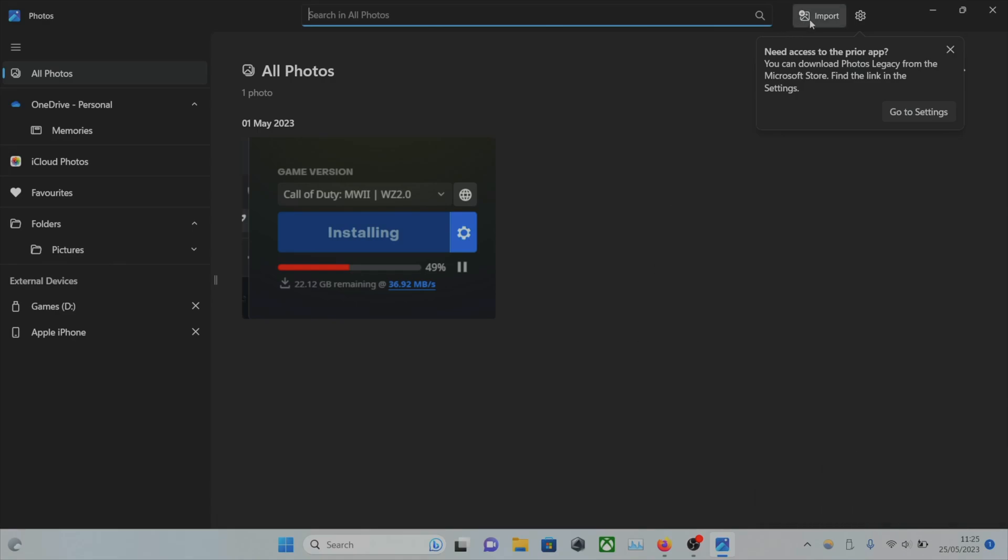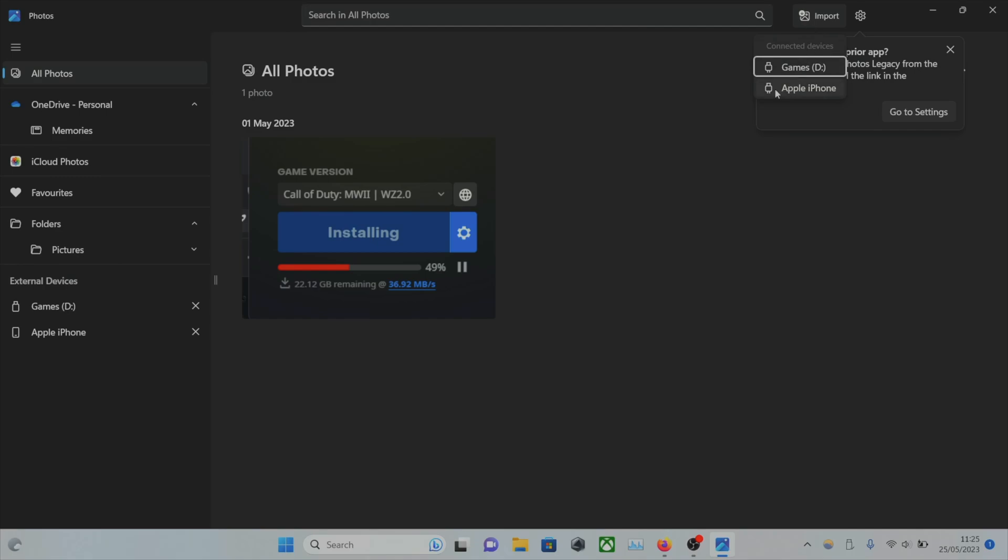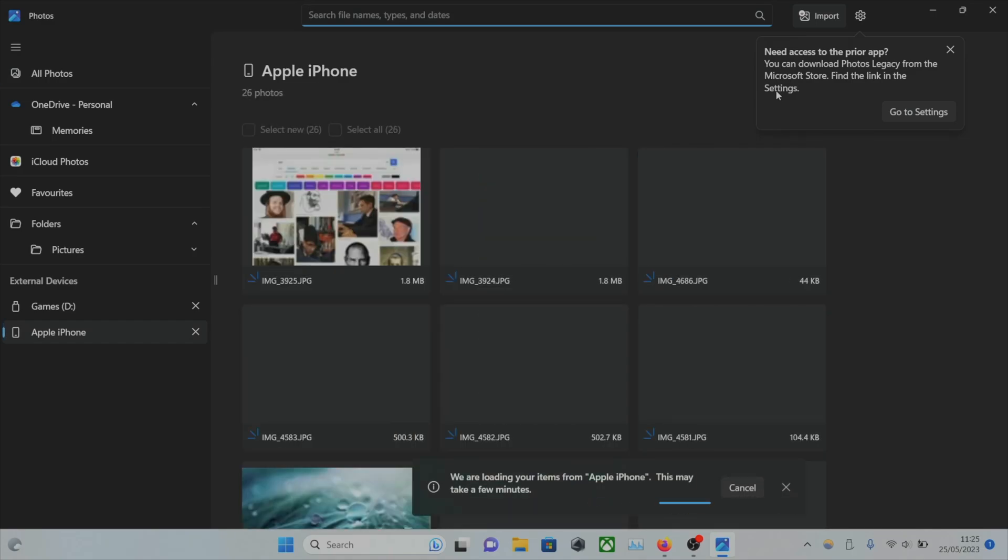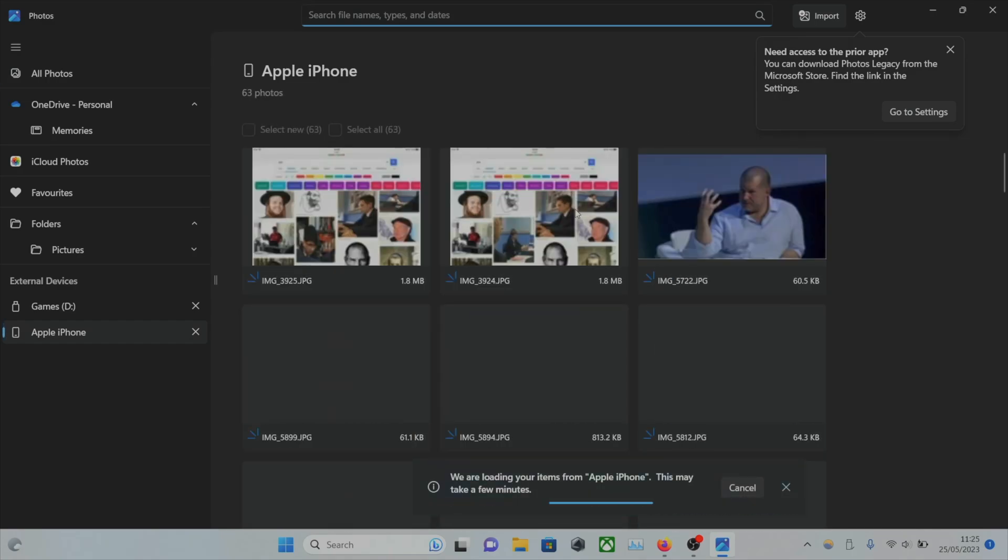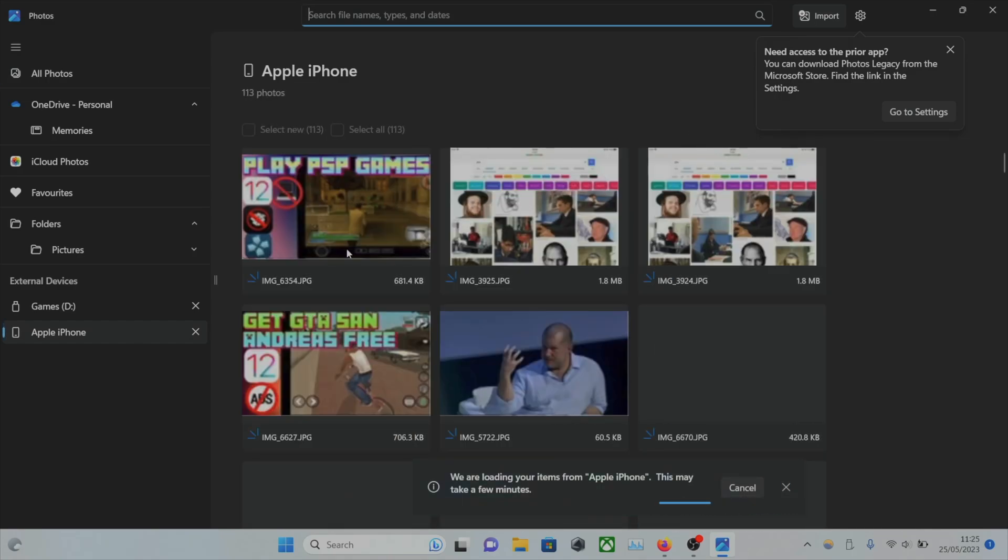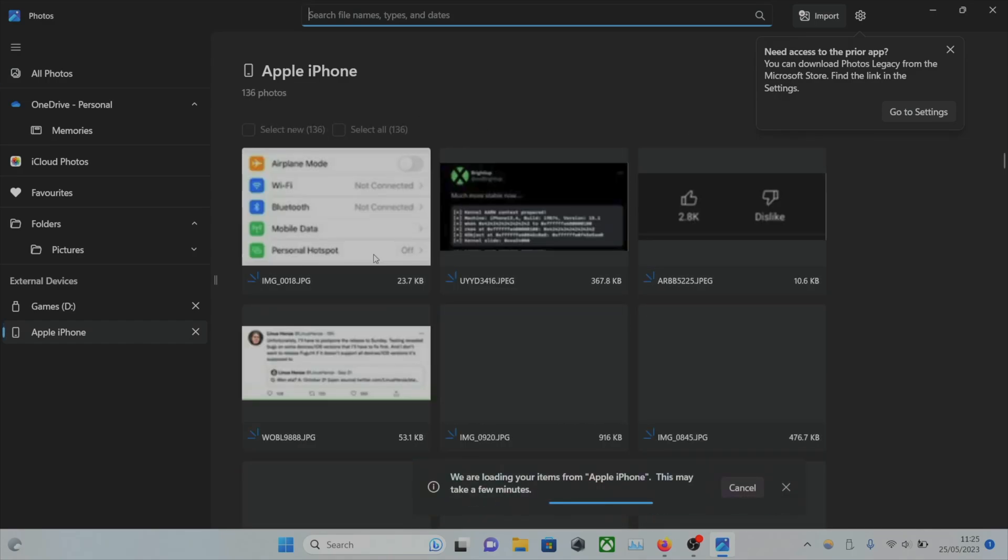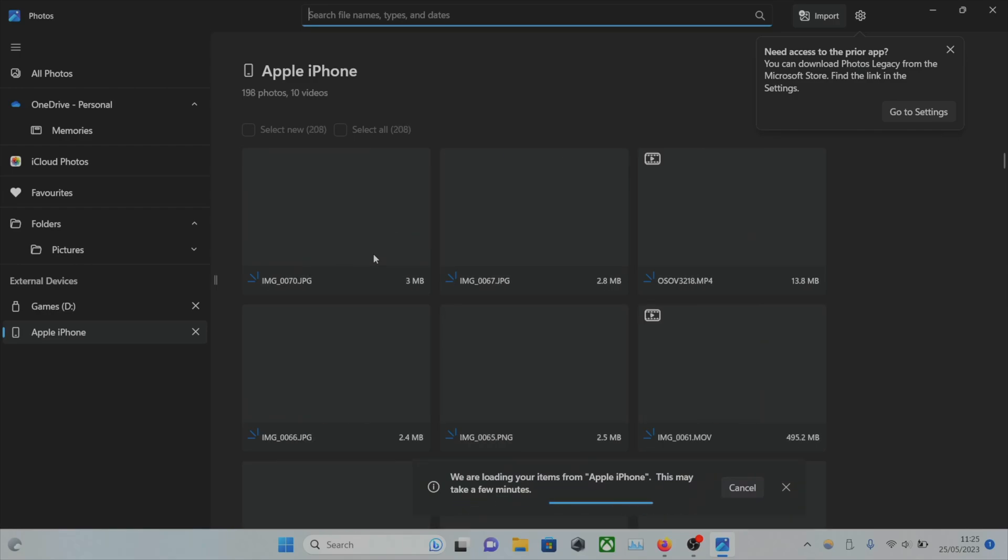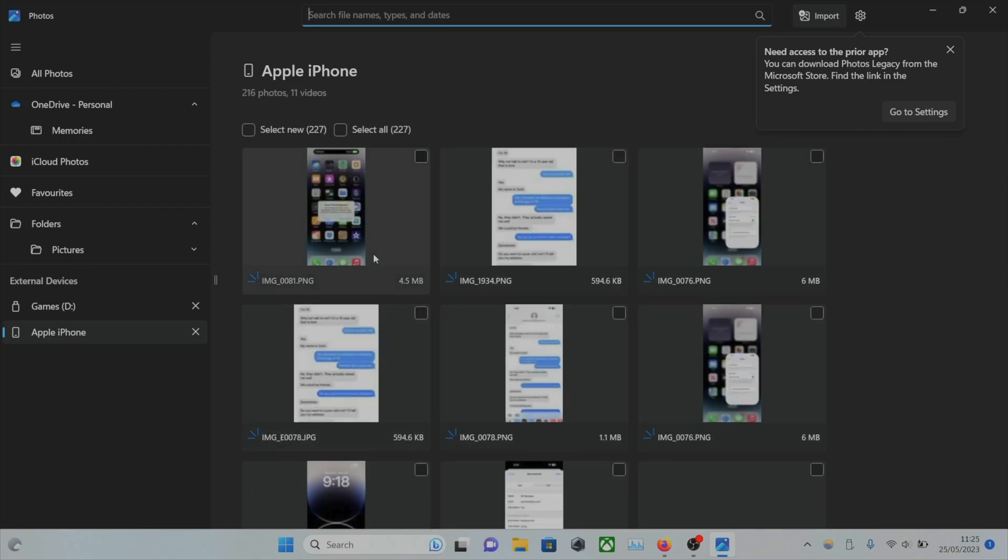Now we can click on the Import button here, and your iPhone should be showing up. If it does not show up, I'll cover alternative methods. Let's click on the iPhone. It's going to load all of the photos. These aren't imported, these are just showing a preview.